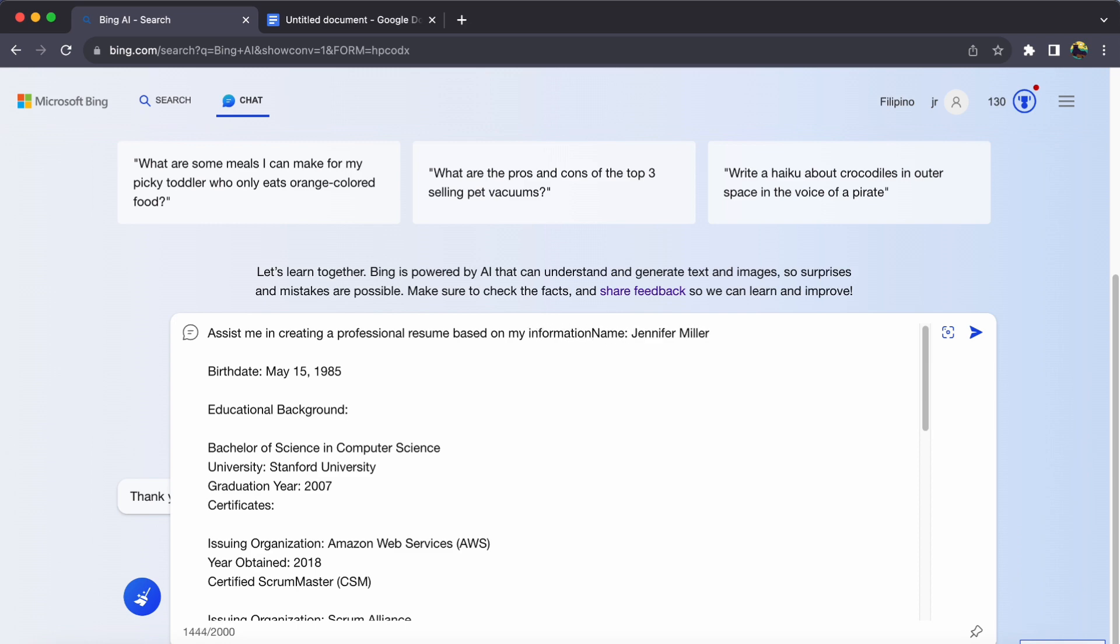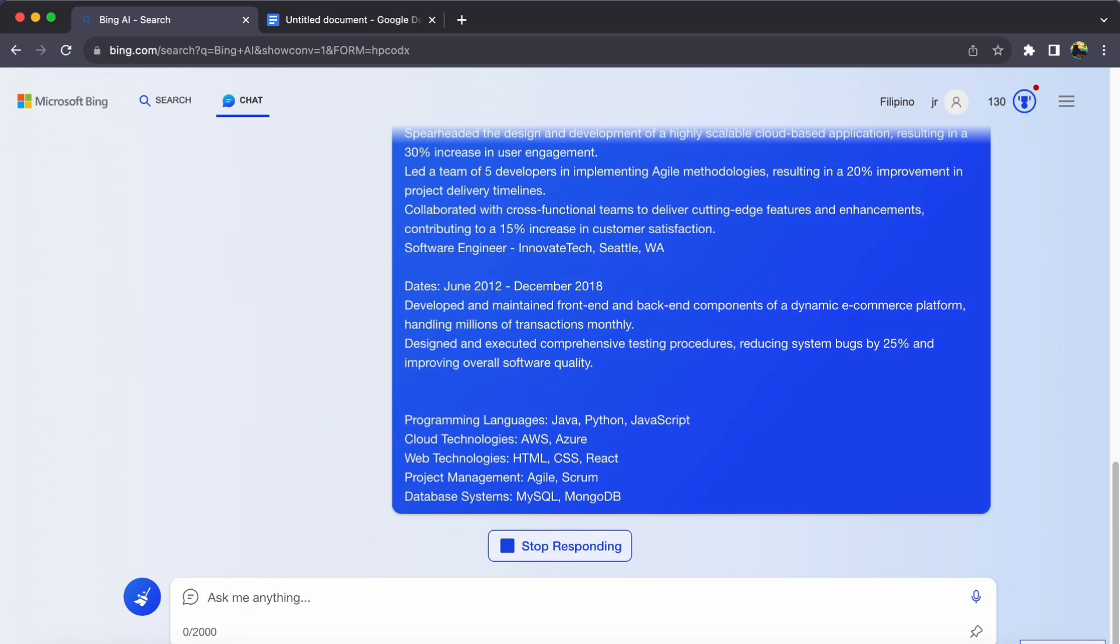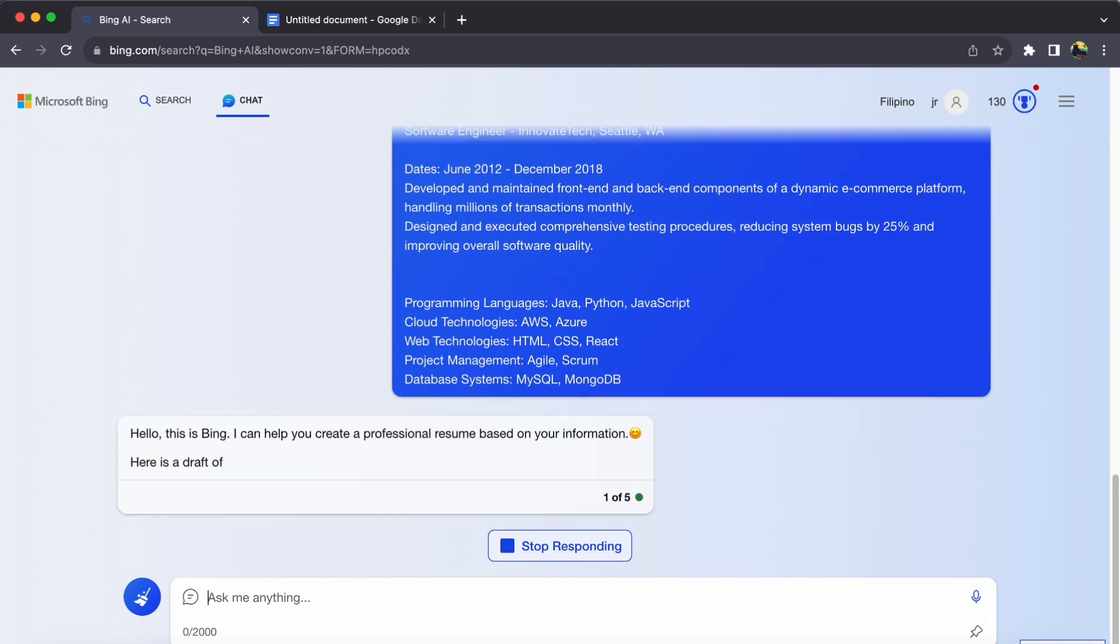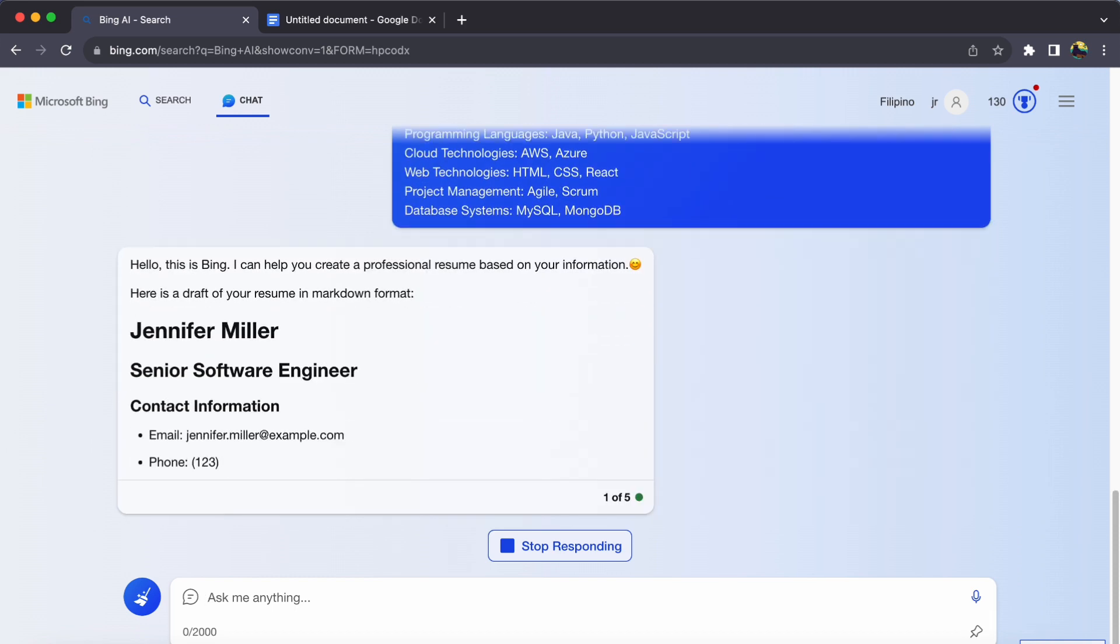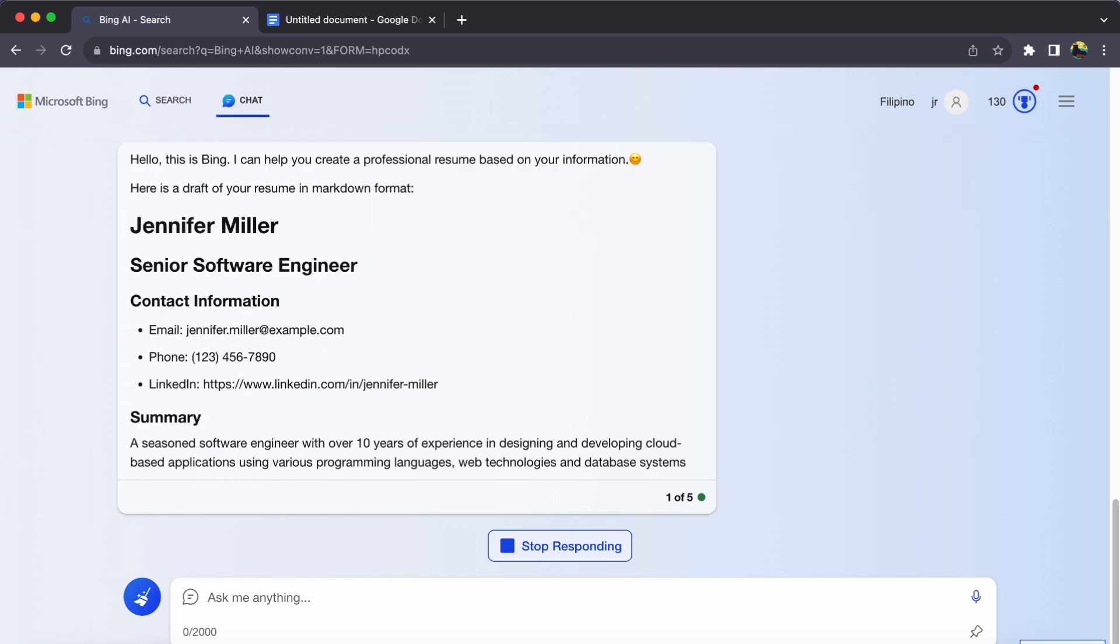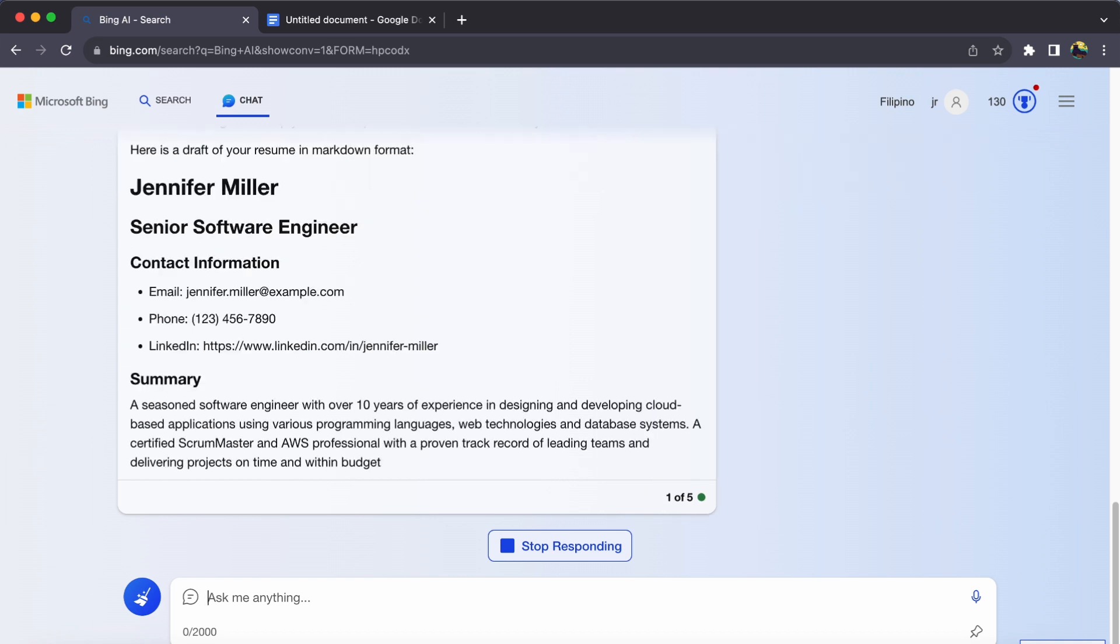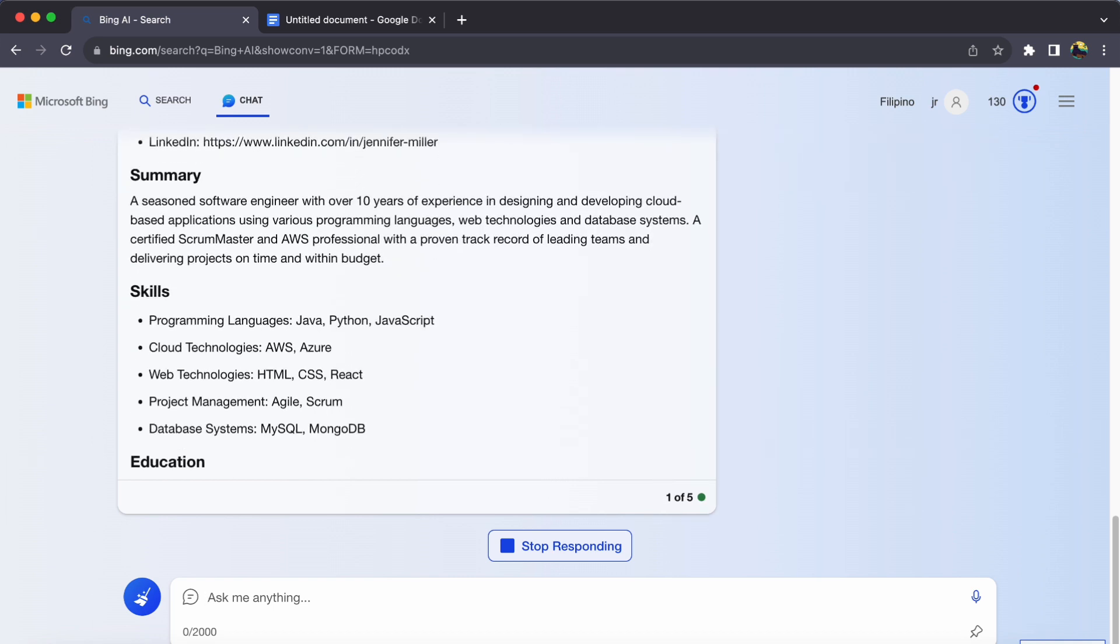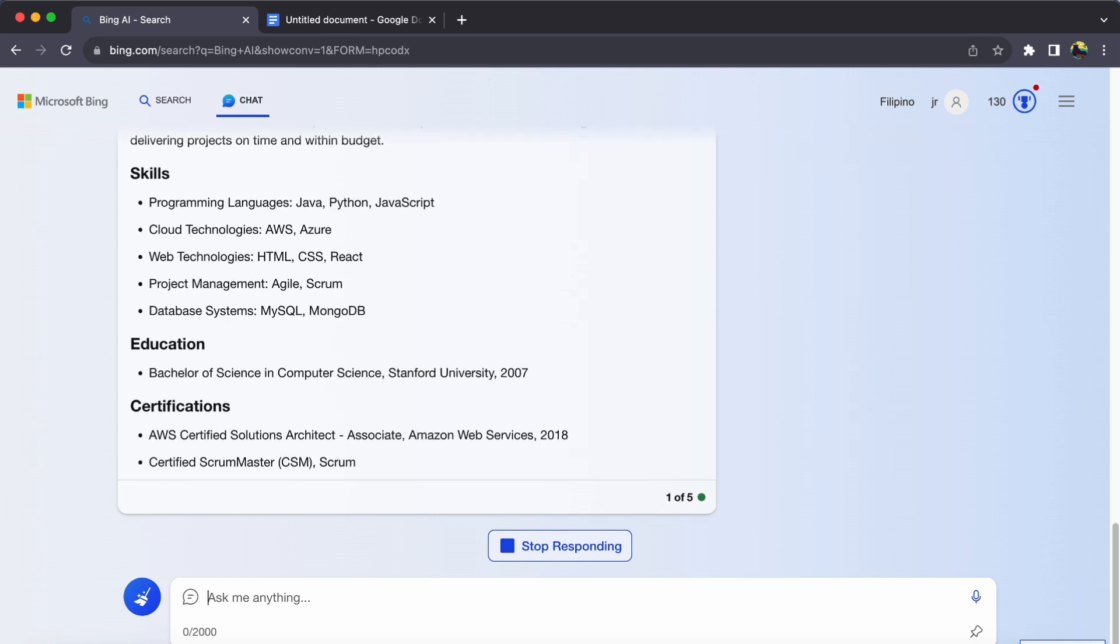In response, Bing Chat will work its AI magic and generate a resume for you. Take a moment to review the content, ensuring accuracy and completeness. Make any adjustments or refinements to ensure it truly represents you.